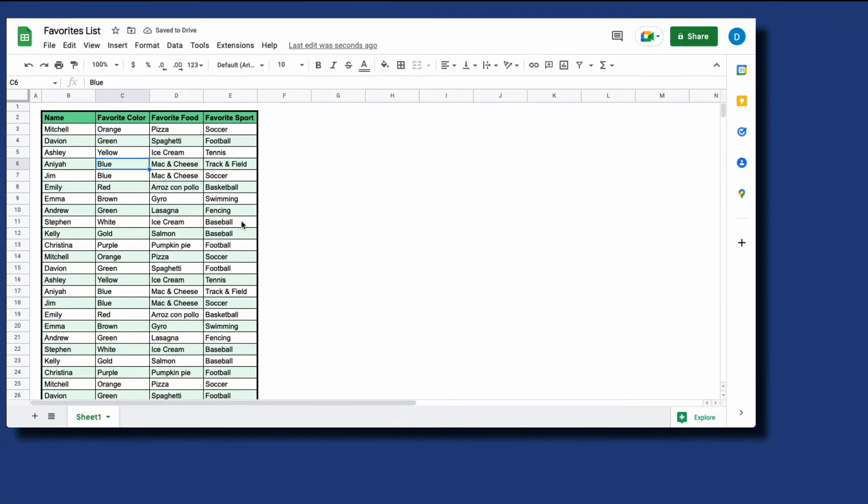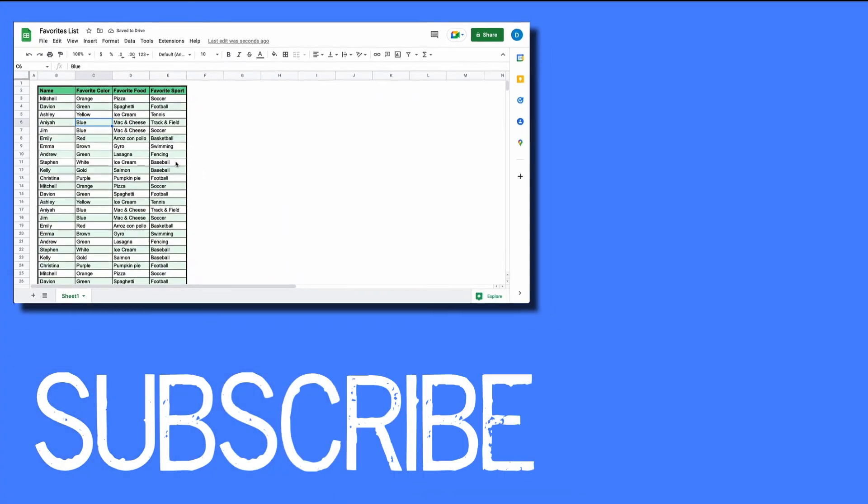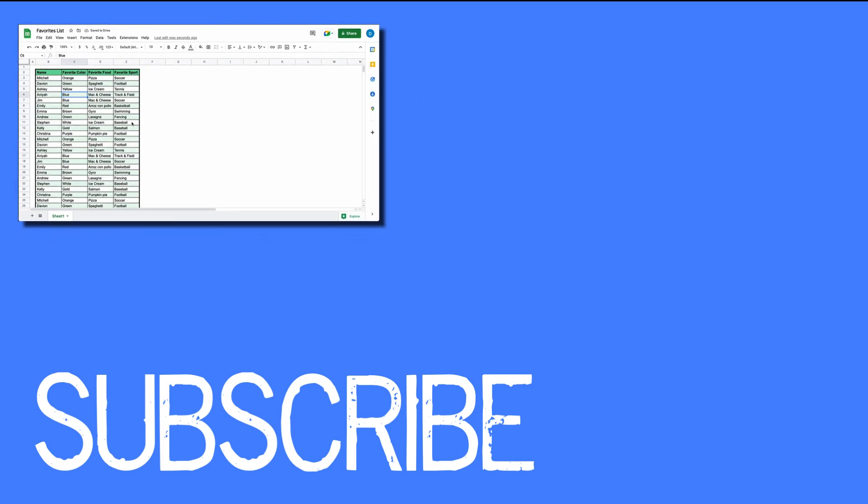So this video shows you how to hide and unhide rows and columns in Google Sheets.